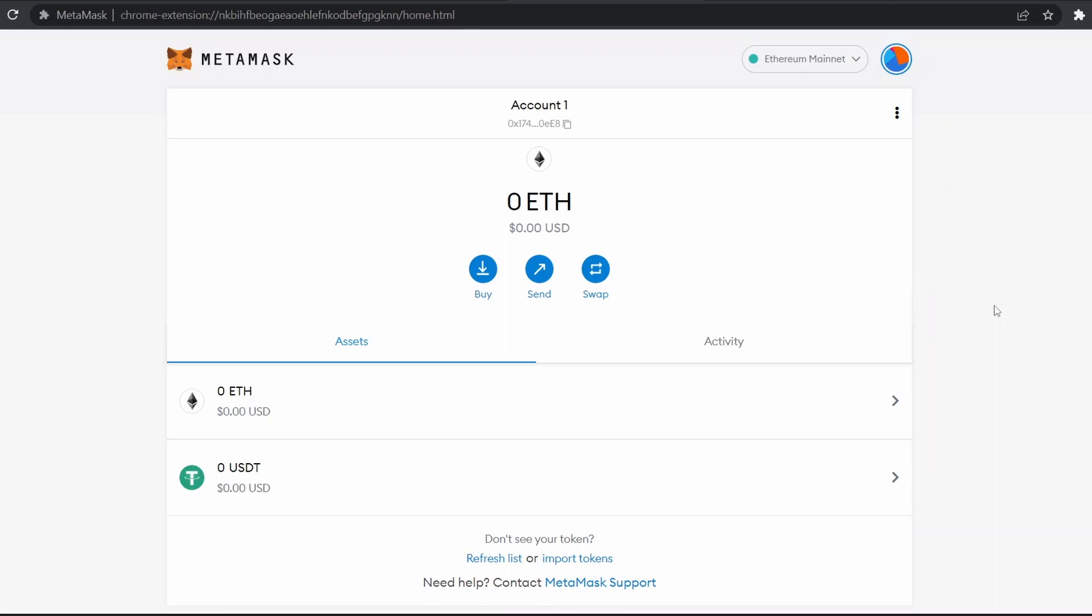Hey guys, welcome to Etherworld. Today we'll learn how to use Kiln testnet. If you have no idea about this testnet, we recommend you watch our previous video.